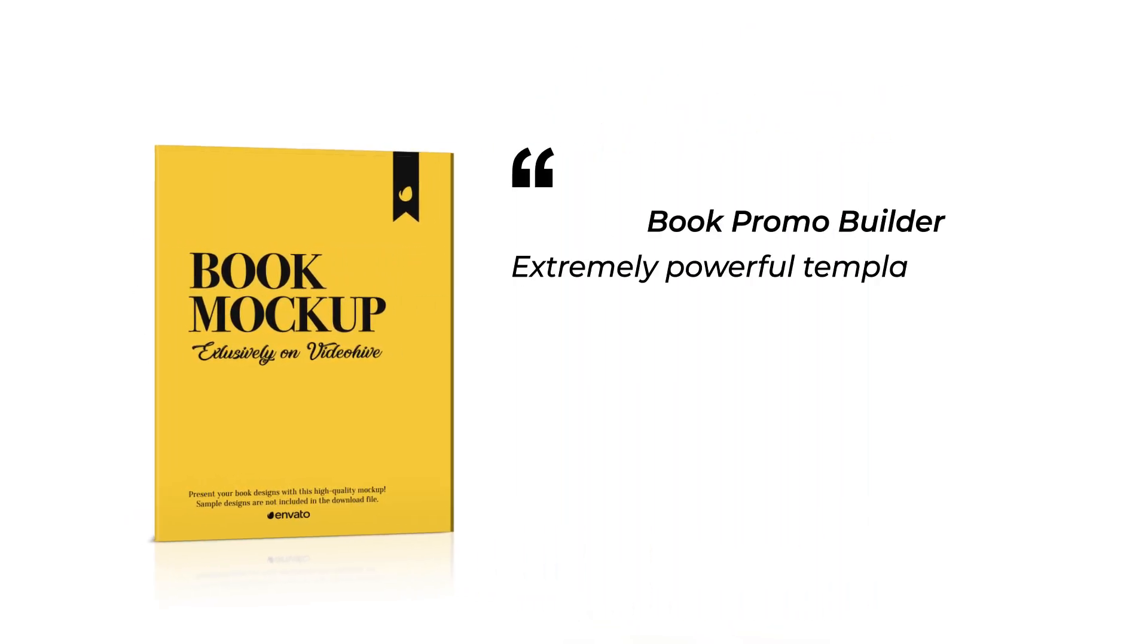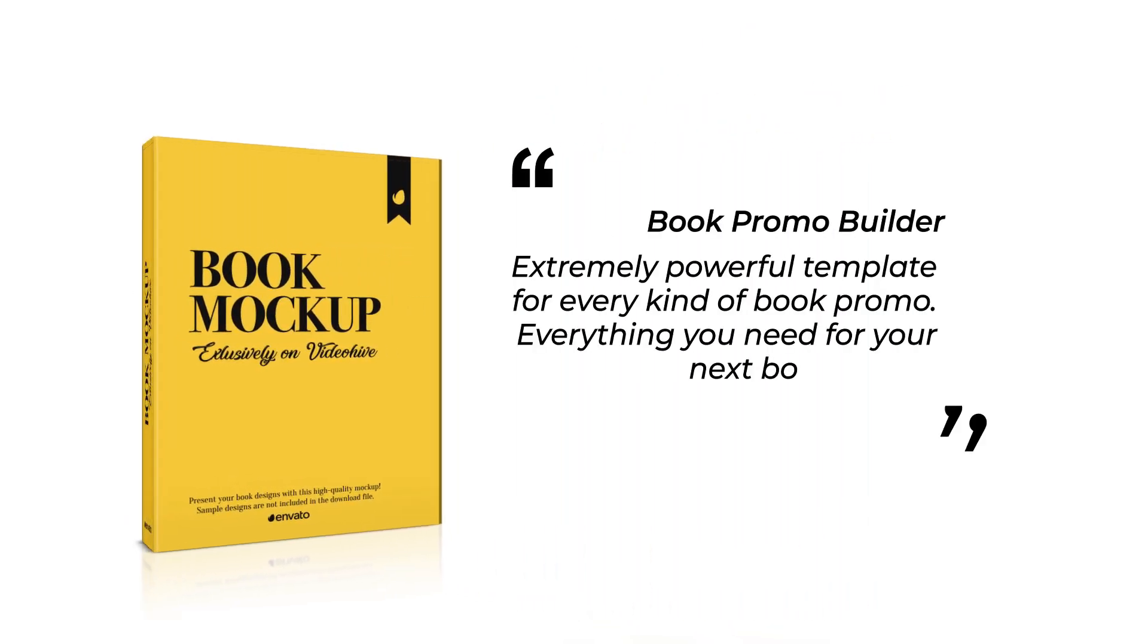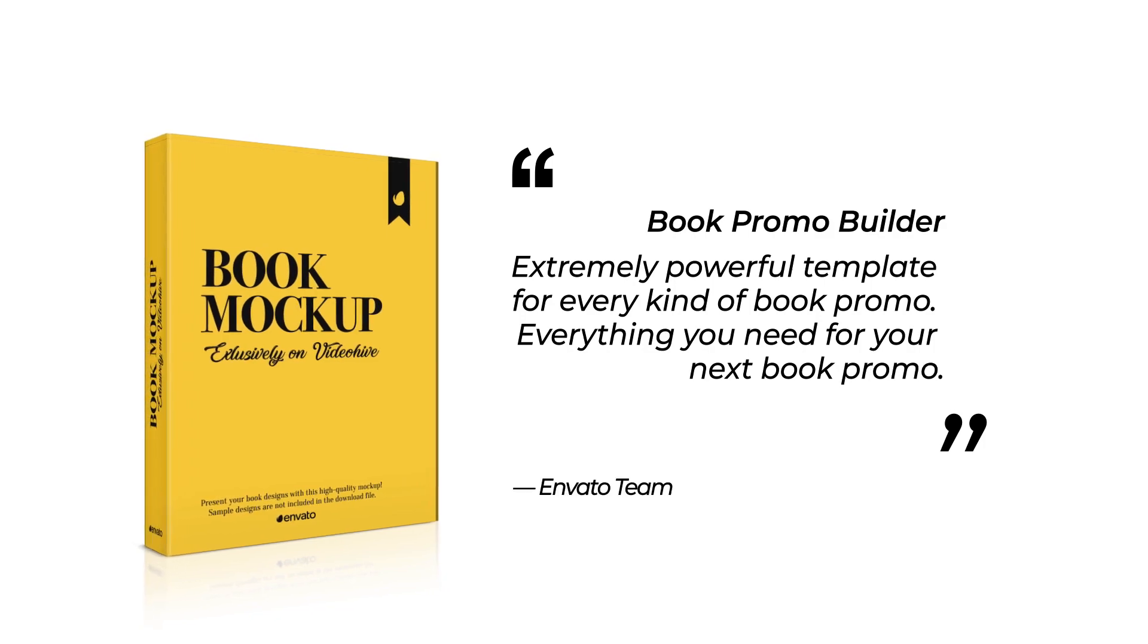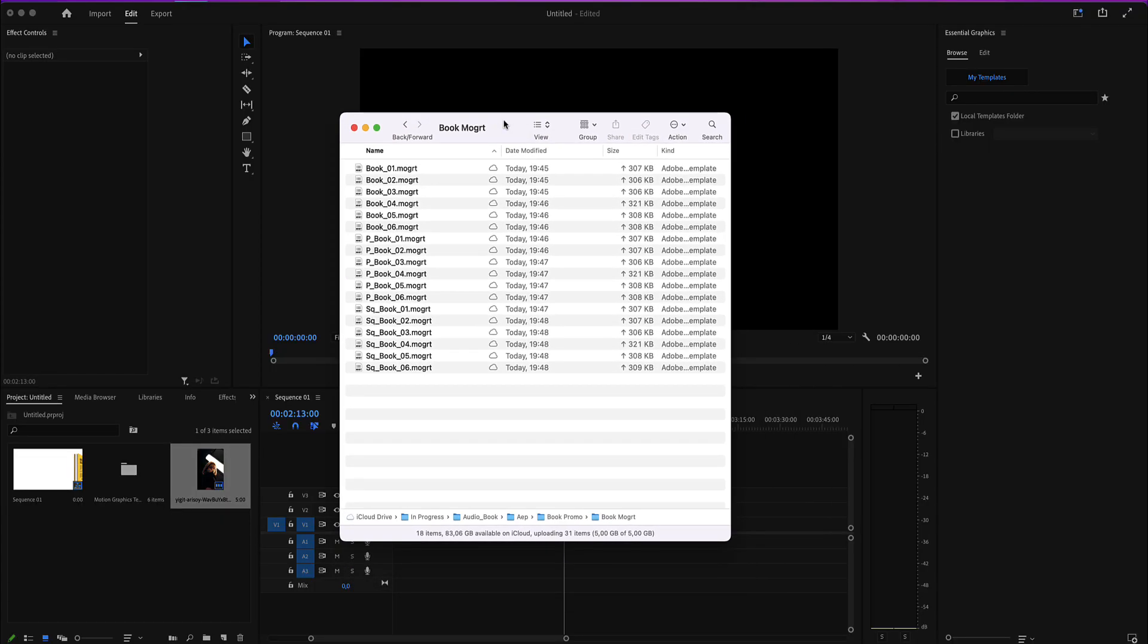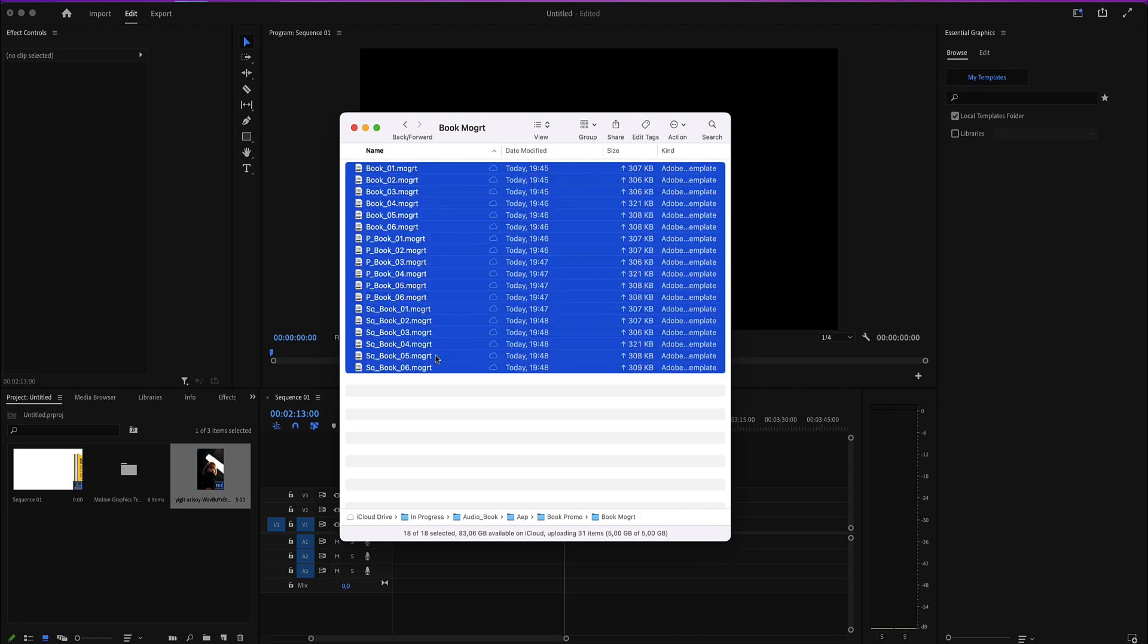Welcome to the book promo for Premiere Pro. Here is your mogrt file you have just downloaded and here are all the mogrts which are included in three different aspect ratios: a portrait, a square, and a landscape.